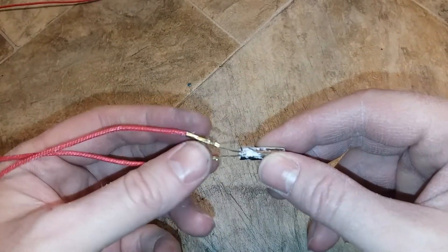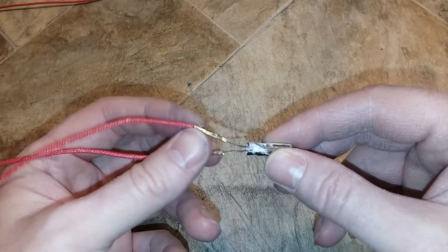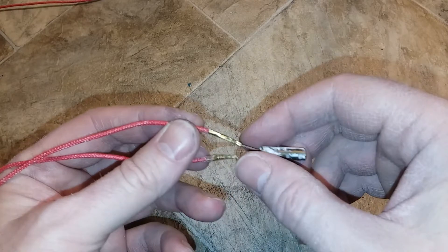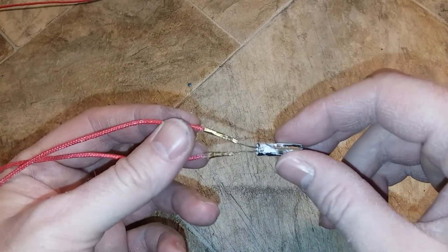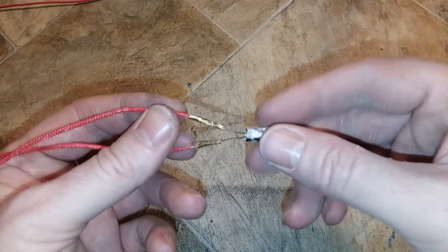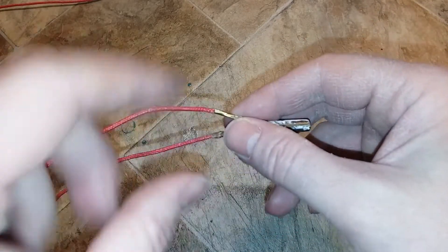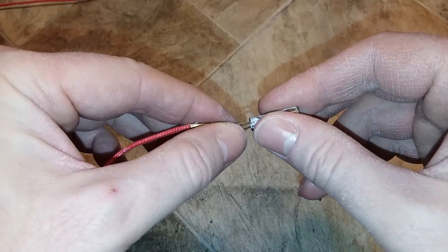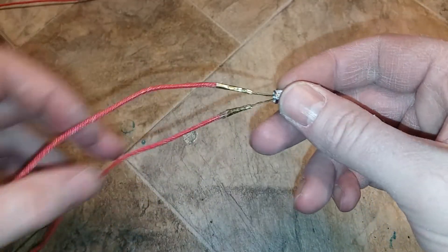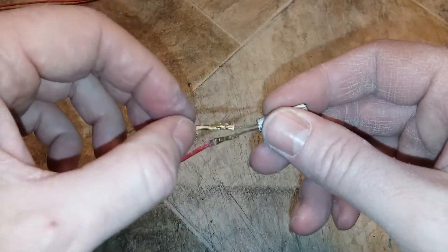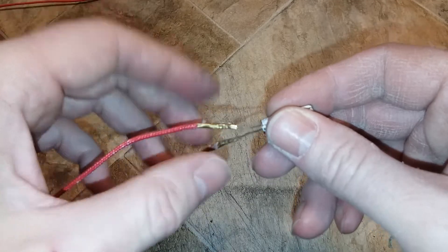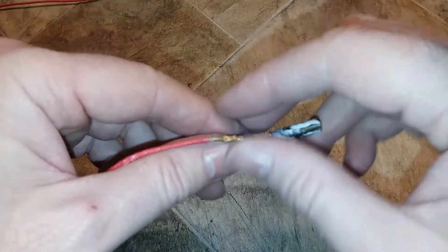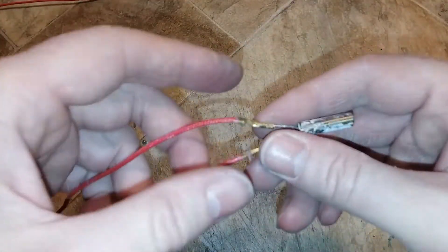But the only thing about crimping it this way is you won't be reusing these connectors. So if this bullet ever goes bad, you'll either have to buy a whole new heating bullet and wires or cut this off and buy new connectors.